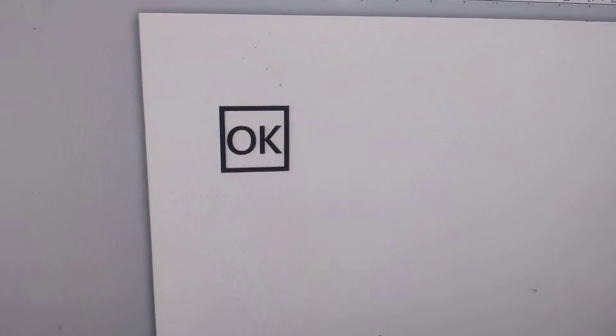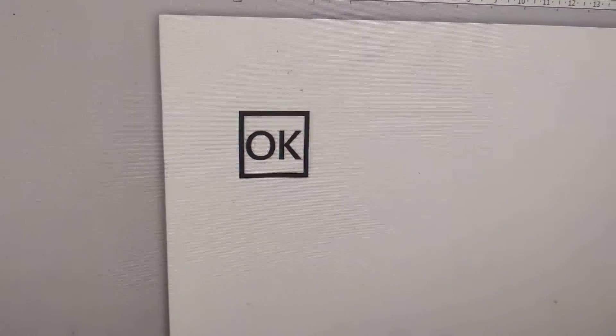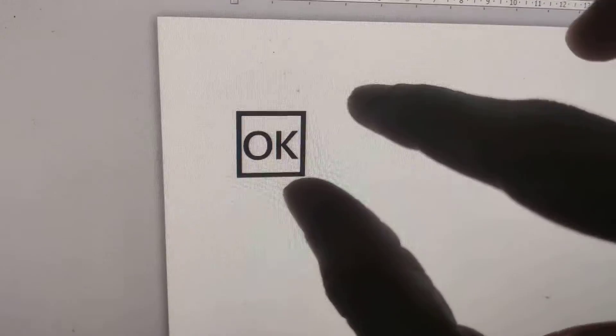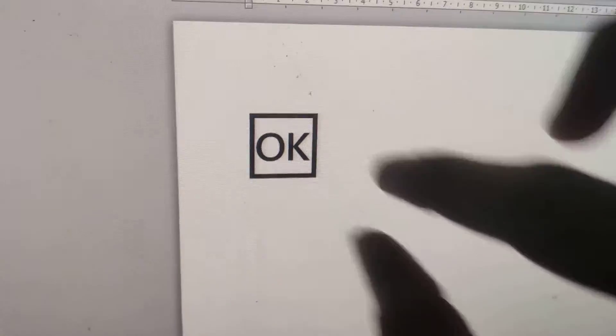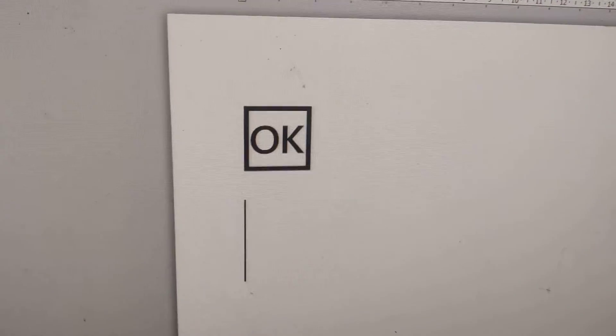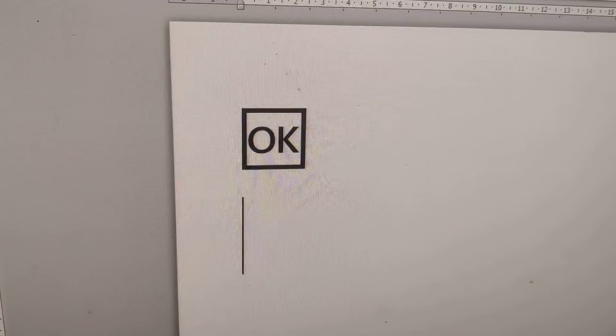I opened Microsoft Word on my Windows computer and created this OK button symbol using a keyboard shortcut. This is the topic we discuss in this video.